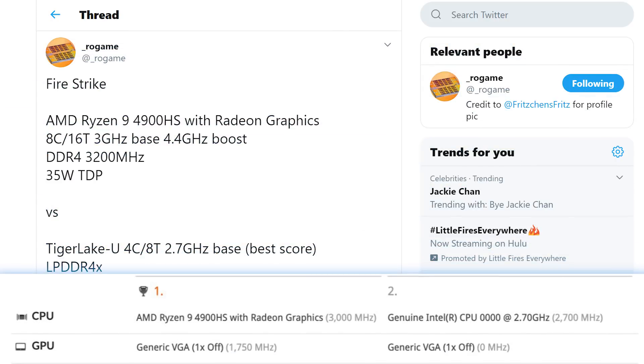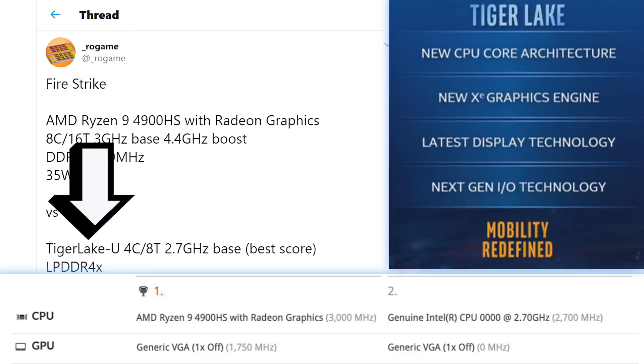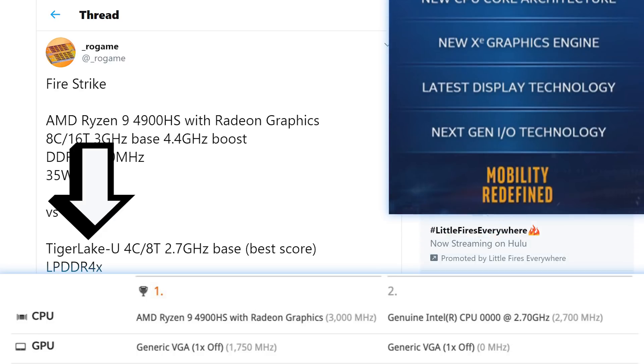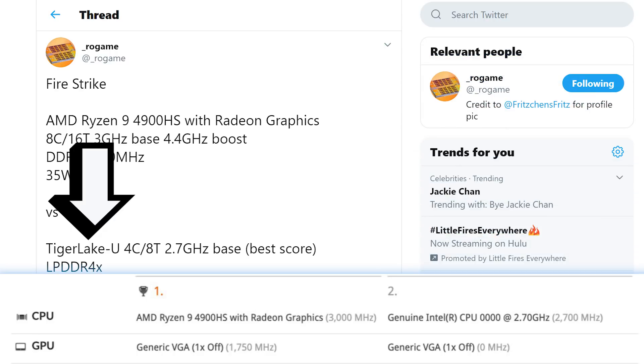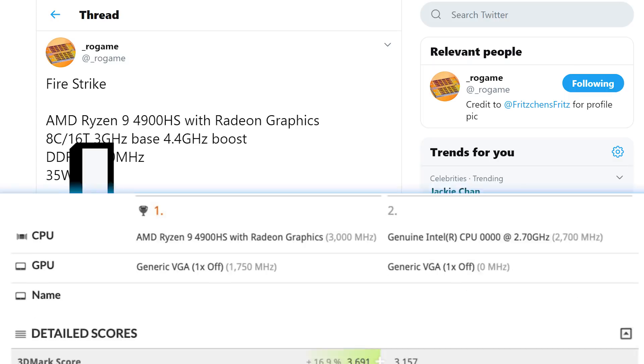And according to ROGAME, this is a Tiger Lake U-chip, which is Intel's upcoming mobile line that has a new core design and the first chips with their XE graphics architecture. So it's definitely set to be a huge deal for Intel.